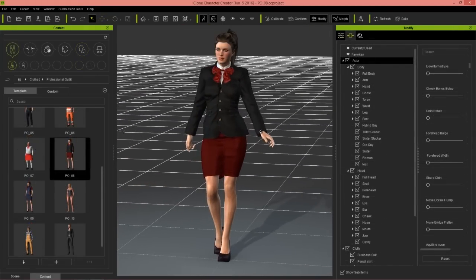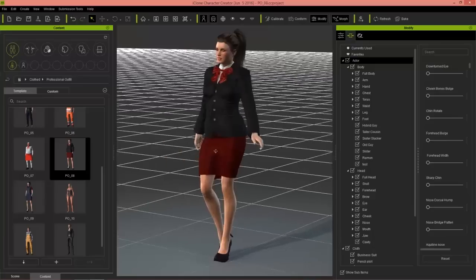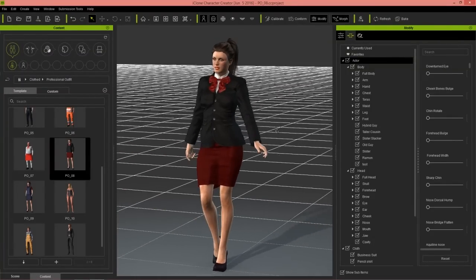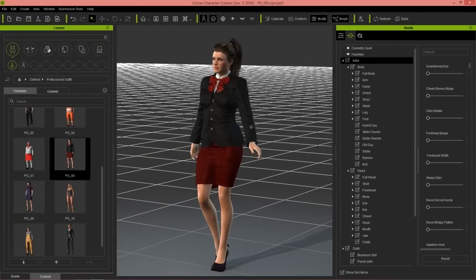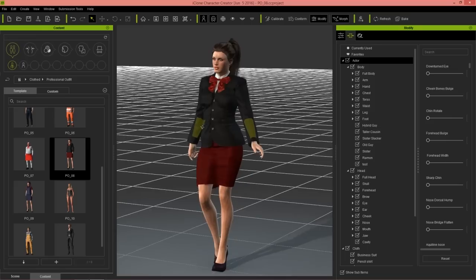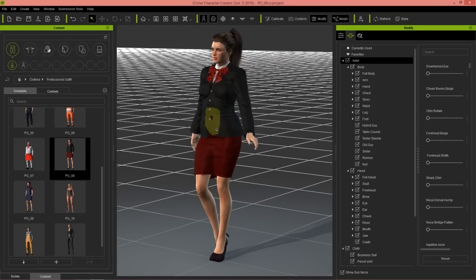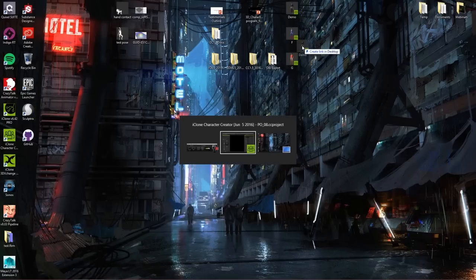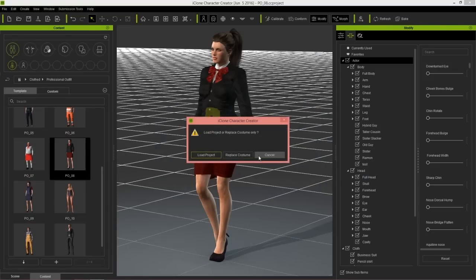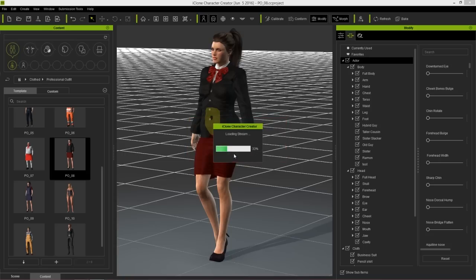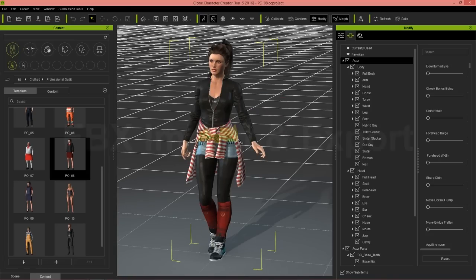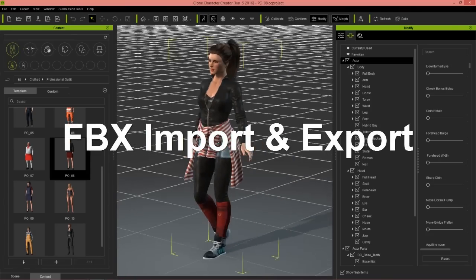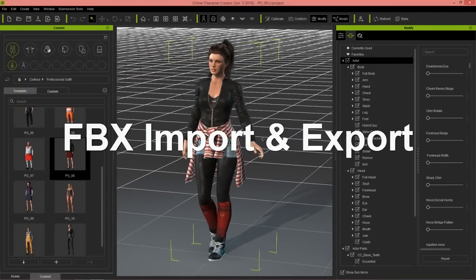The first thing we're going to talk about is the much-awaited FBX import and export. We have our female character right here on the screen. Before that though, there's a really cool new feature — the ability to replace the costume of your character. I have a demo Character Creator project on my desktop. When you import a Character Creator project, you can drag it onto your scene and you'll have the option to load the project or replace the costume. When you replace the costume, your character's hair and skin and everything like that will remain the same but you'll have a totally different costume. That's a really nice new feature.